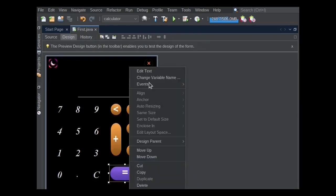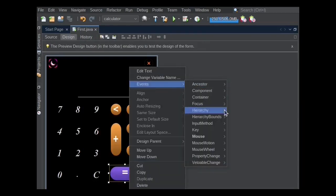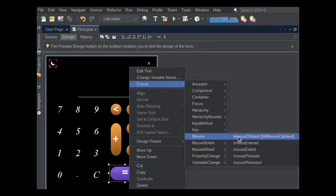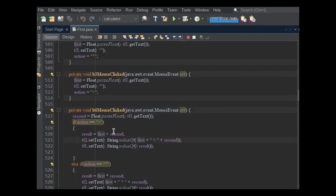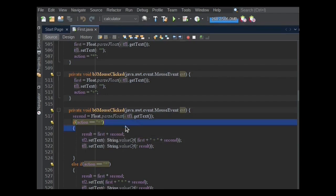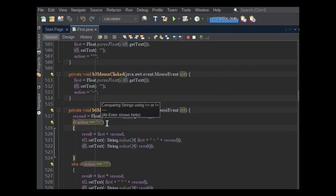The calculation functionality of the calculator starts from here. When this equal button is clicked in the B6 mouse clicked method, first get TF1 text field's text and convert it into float using float.parseFloat method and store it into the second variable. Then I will check using if-else statements which action has occurred.